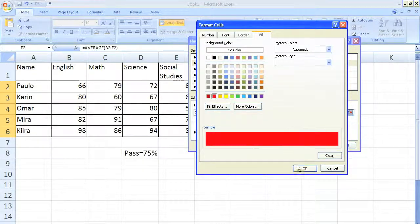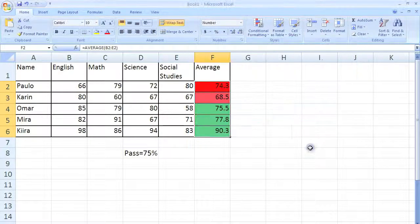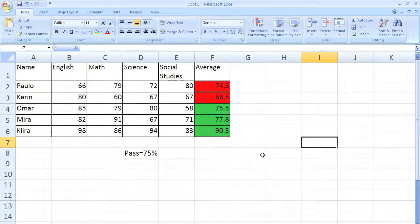And that's pretty much all you have to do. As you can see, if I were to change one of the values, it would change automatically.